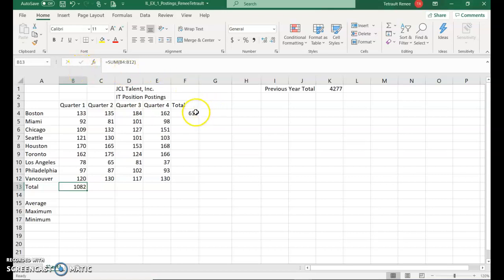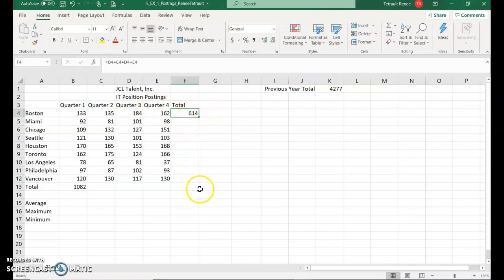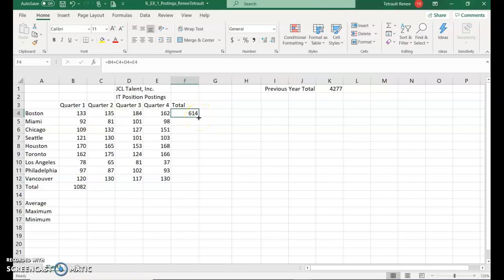In B4, what we want to do is have this calculation continue all the way down to row 12. So if you hover over the right-hand side, just to show you that the amount is 614. But what was the formula? If you look up in the formula bar, you can see that we actually typed equals B4 plus C4 plus D4 plus E4.